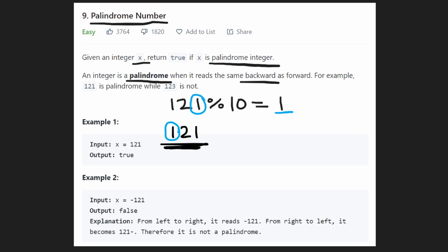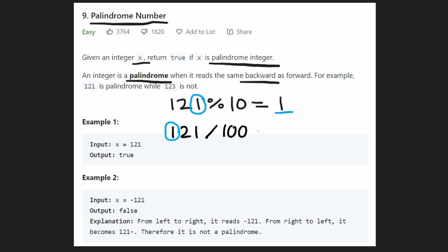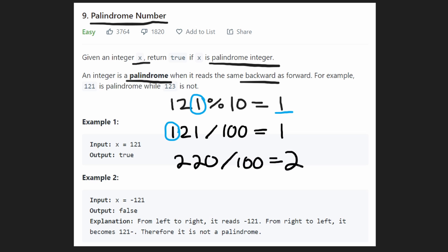What math operation gets us the left digit? We're asking: for 121, what digit is in the hundreds place? If we divide by 100, that tells us how many hundreds go into this value, always rounding down toward zero. So 121 divided by 100 evaluates to 1. If instead we had 220 divided by 100, we'd get 2 because there are two hundreds in that value.